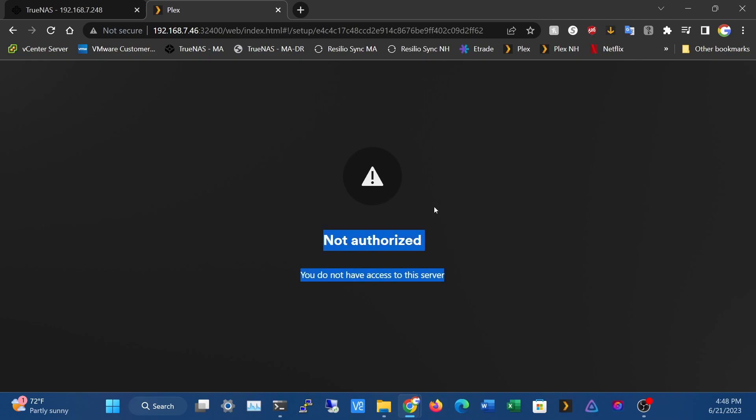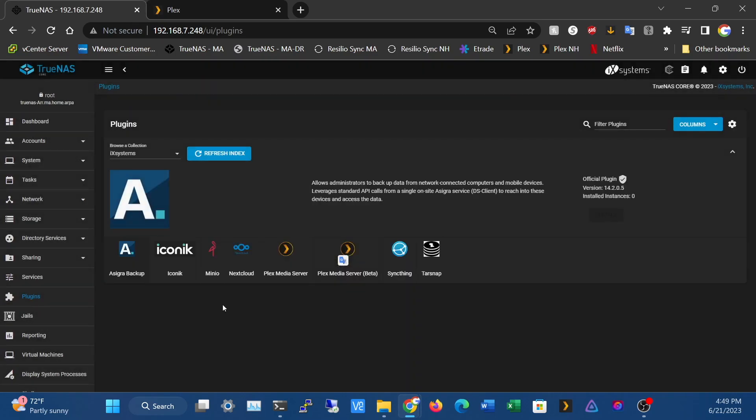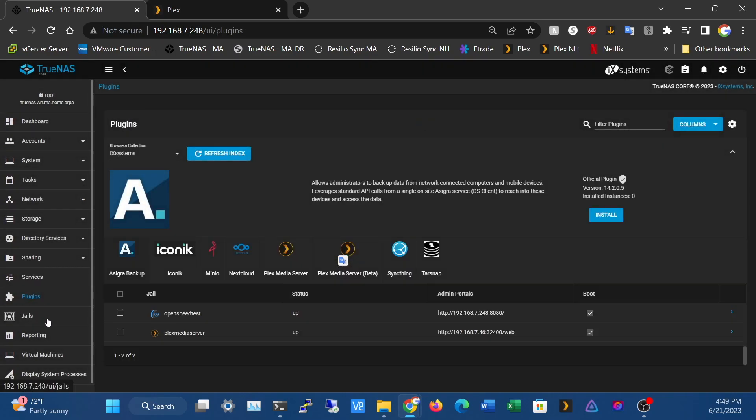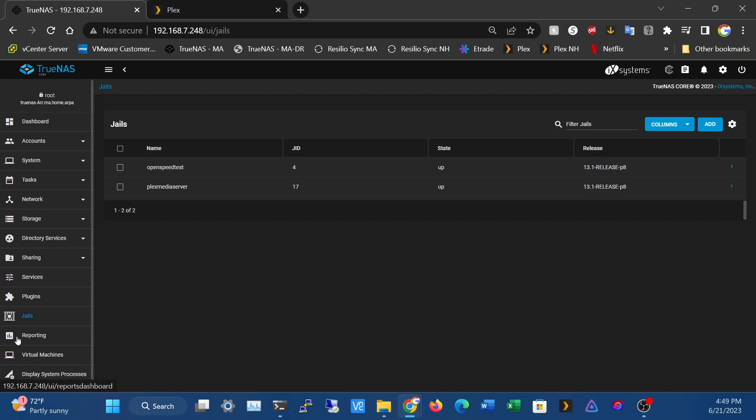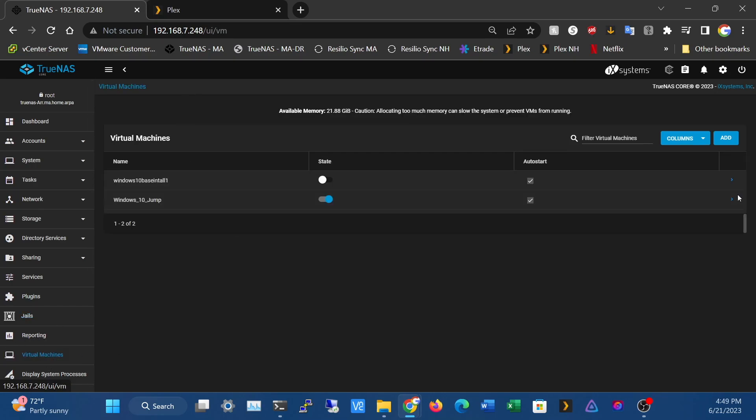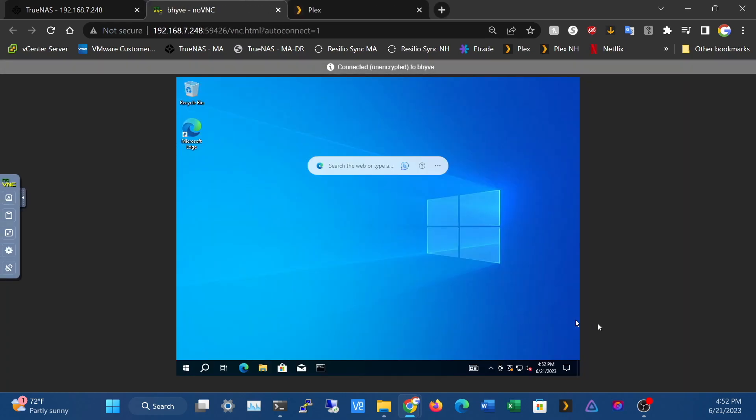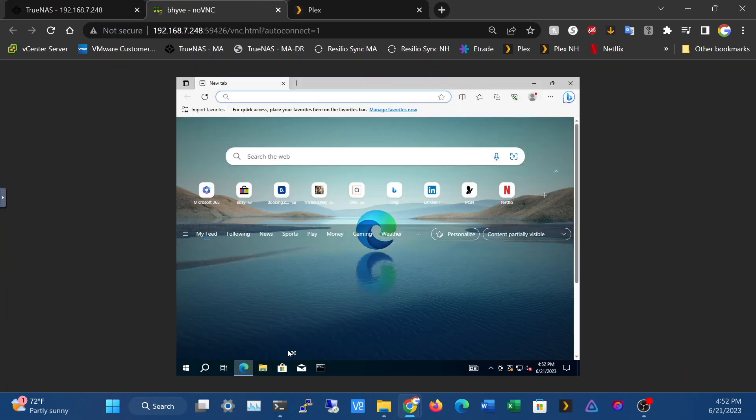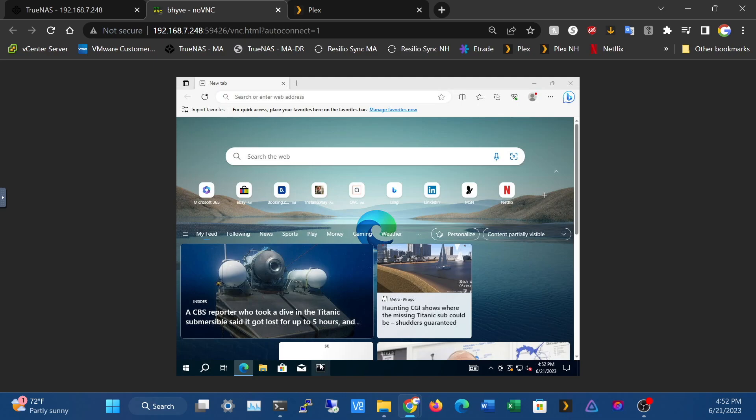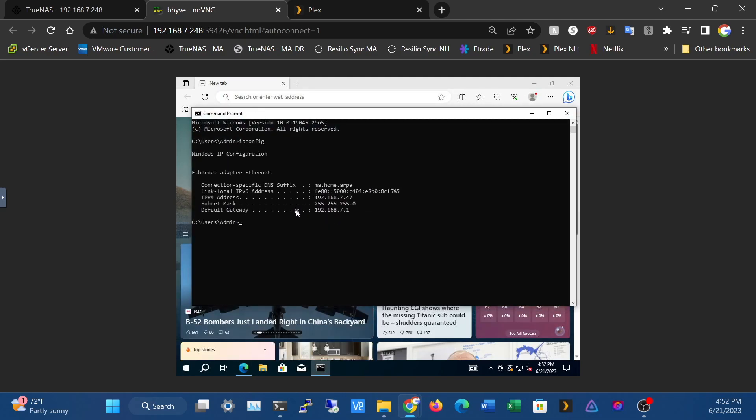I already have a VM, a Windows 10 jump box. I'm going to VNC into that and open up a web browser. Just to make sure, I'm going to do an ipconfig.